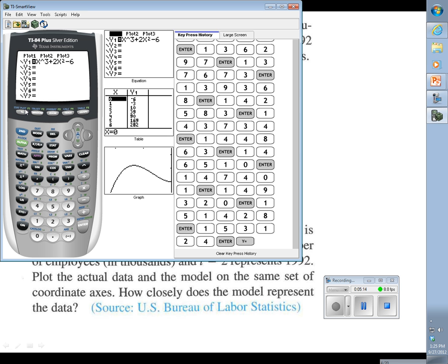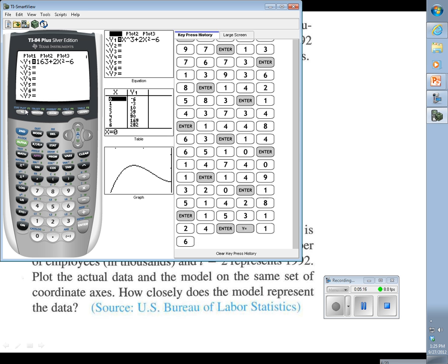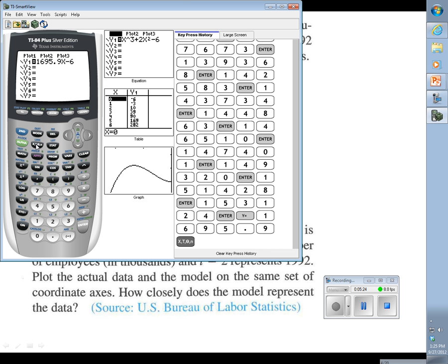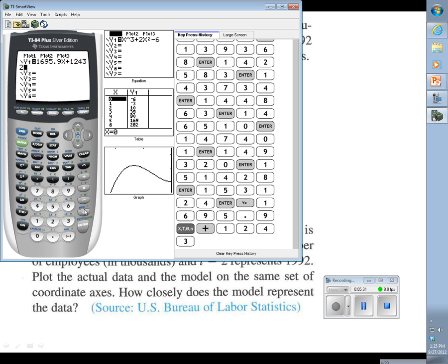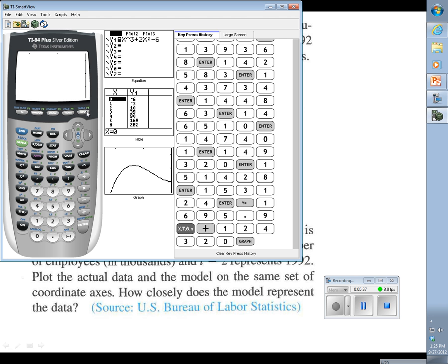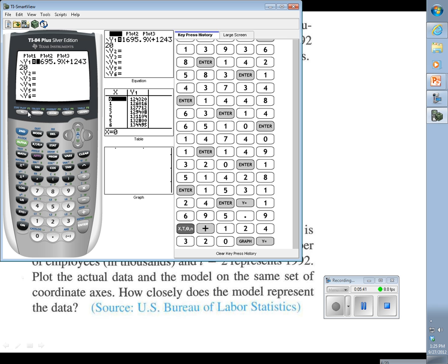It says y equals 1695.9t - we can use x here - plus 124,320. So we've got our equation in there. If I were to just go ahead and graph this right away, notice that nothing good is going to happen because, of course, our window is really screwed up. And go back in here, if we want to get our list to show up, we need to go up to plot and hit enter so that plot becomes highlighted.